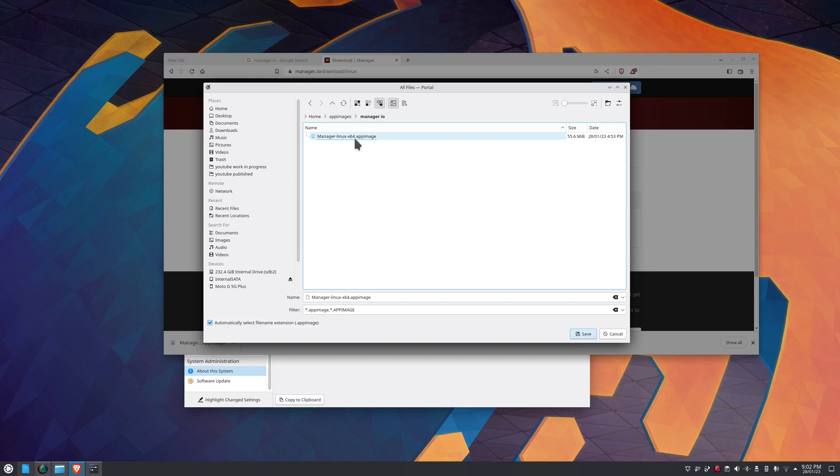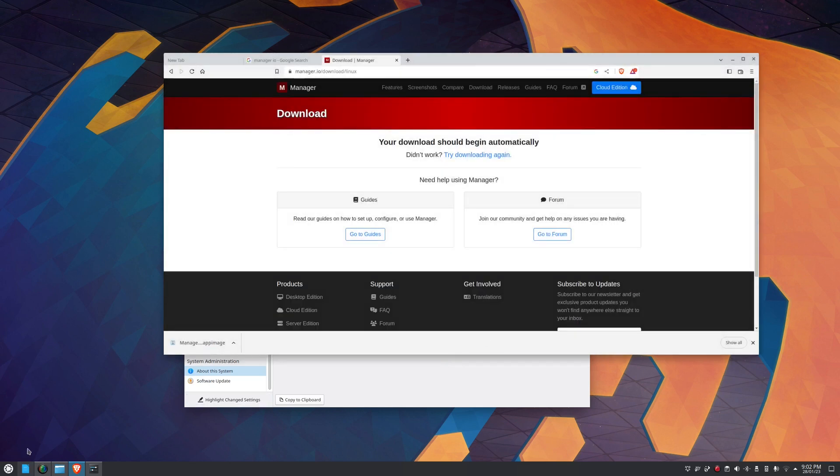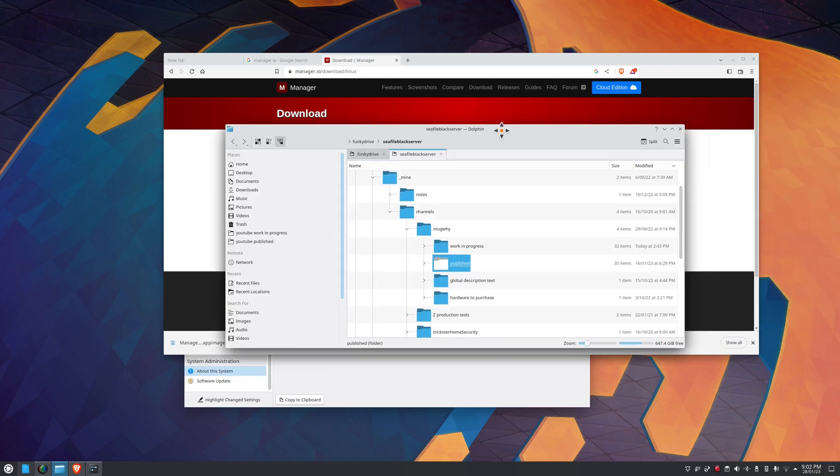So app image is kind of like a bundled up version of a distribution. Instead of having many files sprinkled all over the place, it's contained in the app image. So I've downloaded it to there. Now if I go there now and I'll try to run it, you'll see that it'll fail.